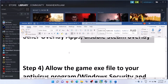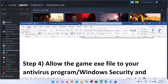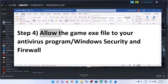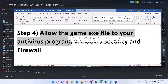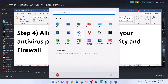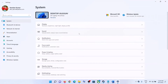The next step is to allow the game EXE file in your antivirus program. If you have any third-party antivirus, make sure that you allow the game EXE file. If you are using Windows Security, go to the Start menu and click on Settings.